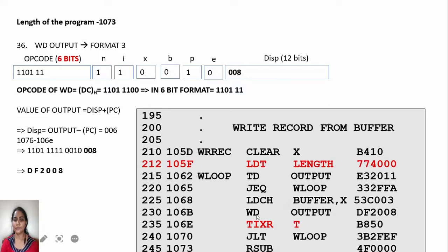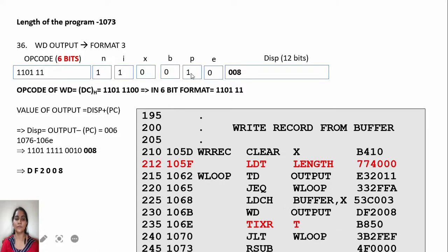WD OUTPUT: find the location of OUTPUT, which is the target address. Program counter will have 106E. OUTPUT is at location 1076, so displacement is 1076 minus 106E. The opcode for WD (write device) is DC. Writing D as 1101 and C as 1100, discarding the last 2 bits and taking 6 bits as opcode, with N and I values 1 for SIC/XE and P value 1, the object code assembled is DF 2008.